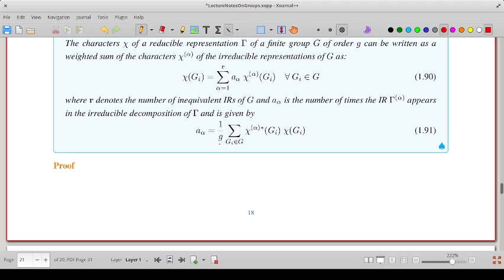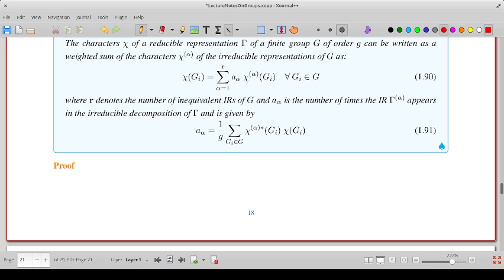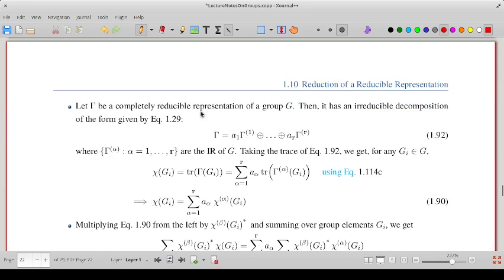That gives the coefficient A-alpha appearing in the weighted sum for the character of Gi in representation gamma. We now proceed to prove this. If gamma is a completely reducible representation, then we can write it as a direct sum of various irreducible representations.